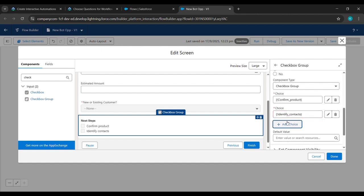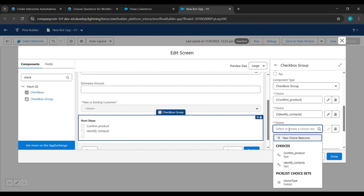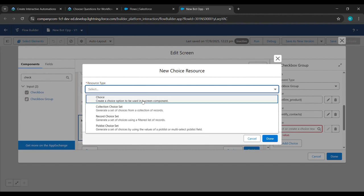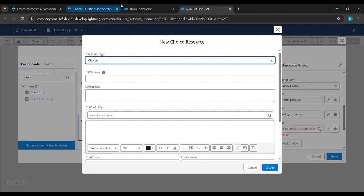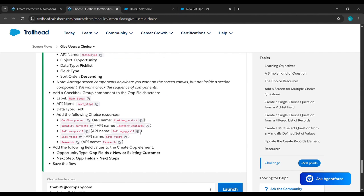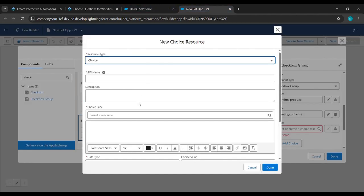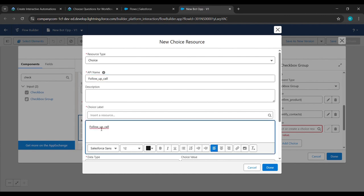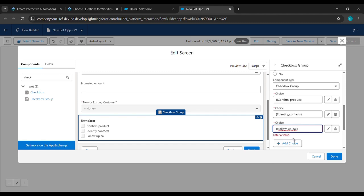Click Add Choice again, click New Choice Resources, select Choice. From the challenge reference copy 'Follow Up Call', paste it under API Name, paste it under the label as well, replace the underscore with a space, and click Done.